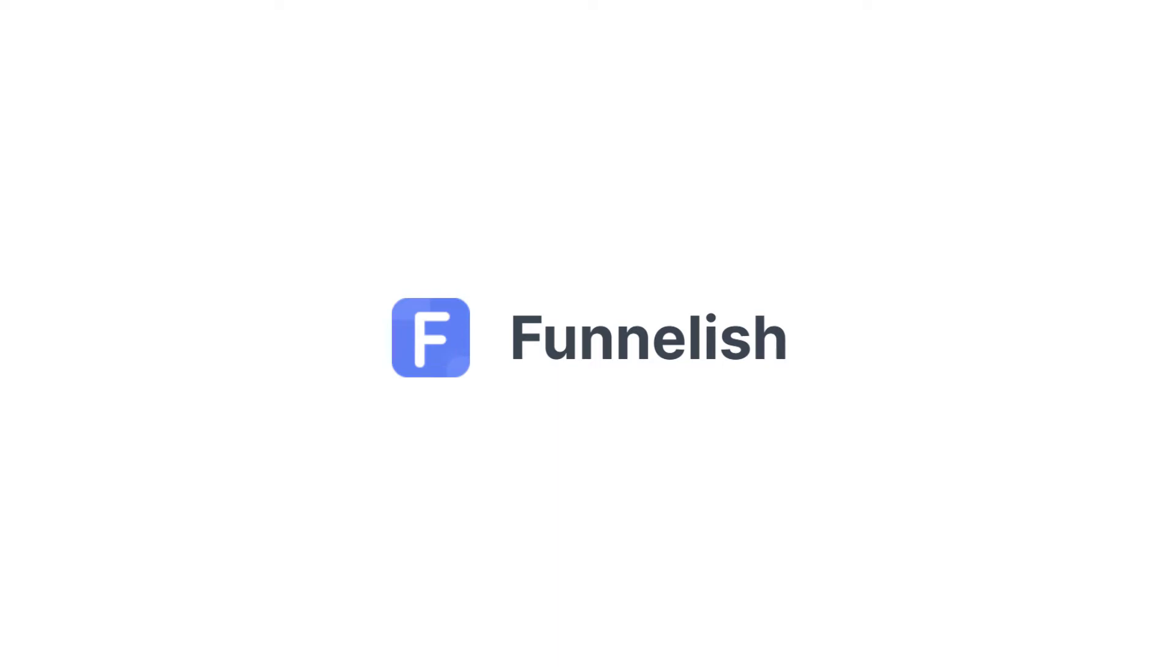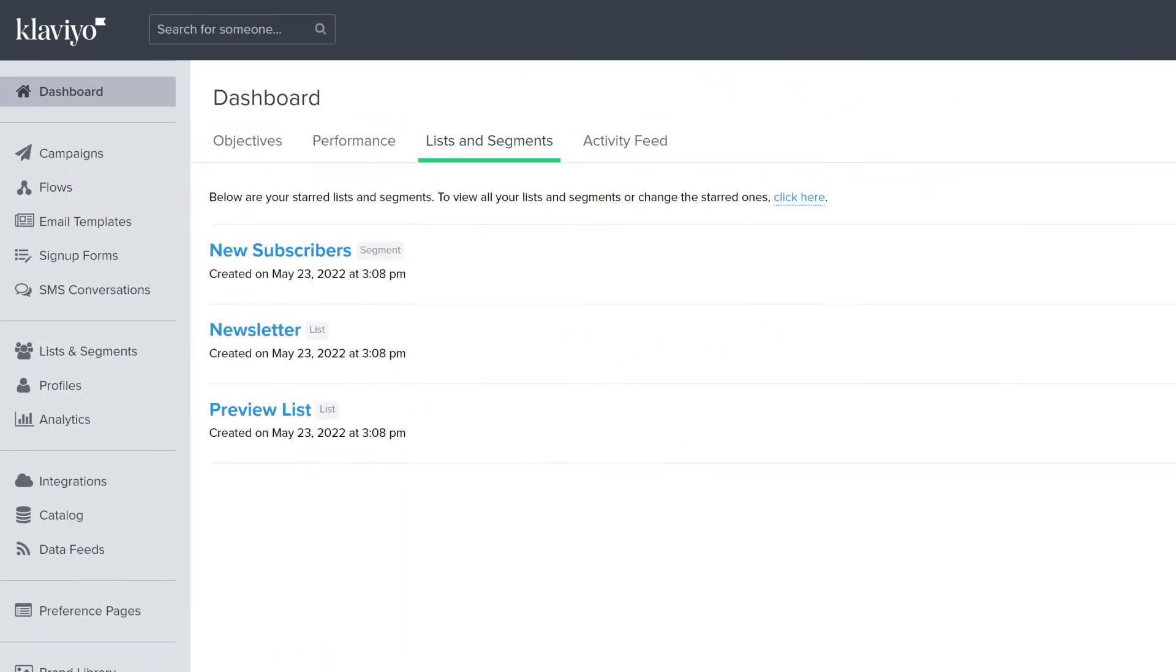Hi everybody! In this video you'll learn how to connect Klaviyo to your funnel and use it to automatically update your lists and tags.